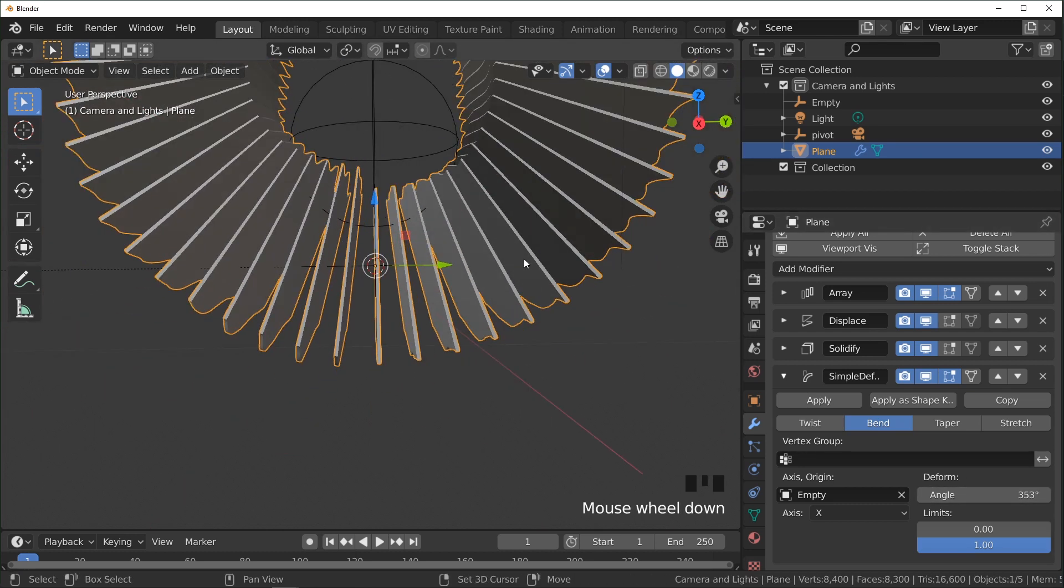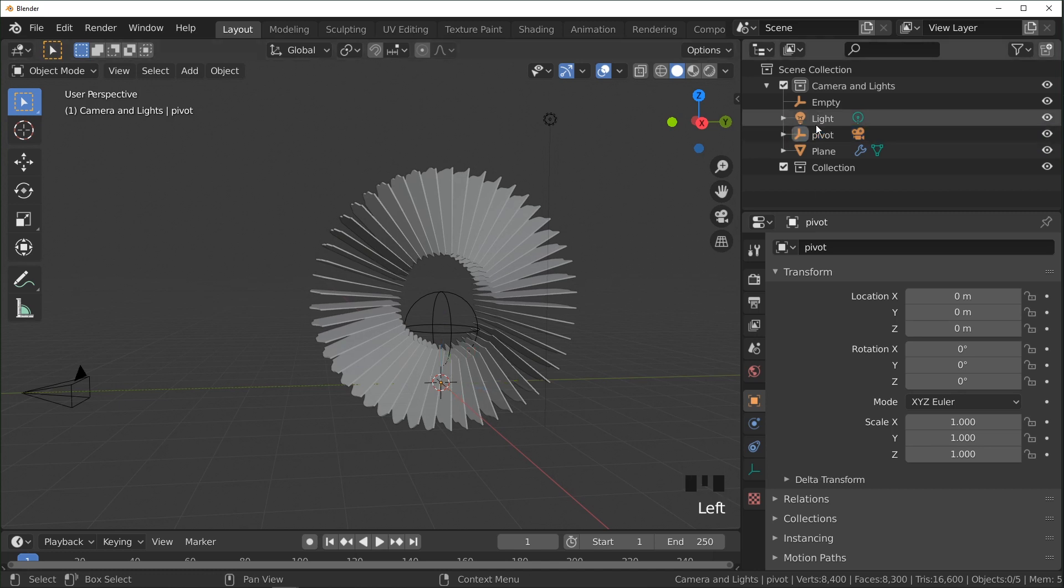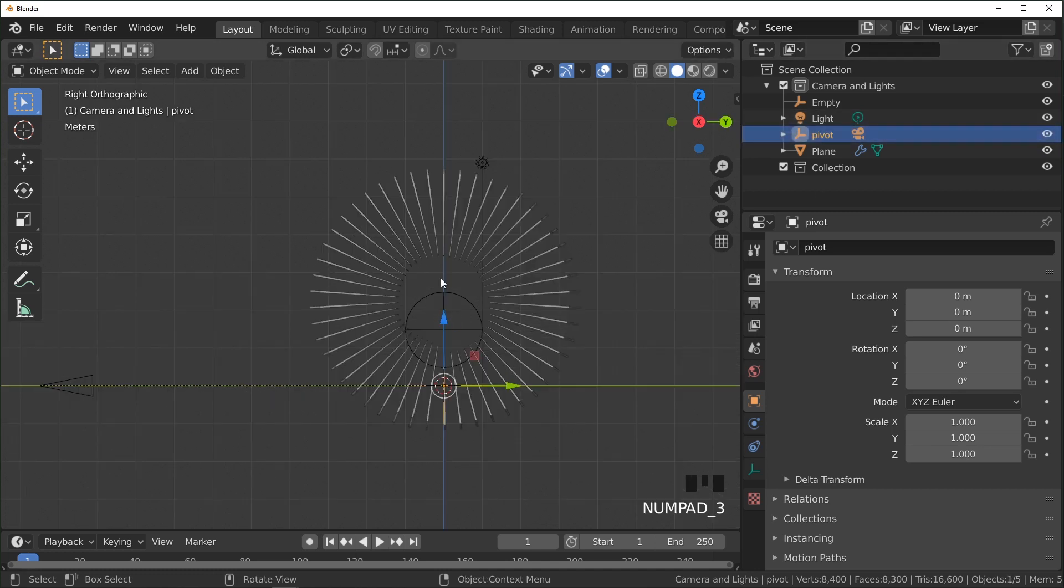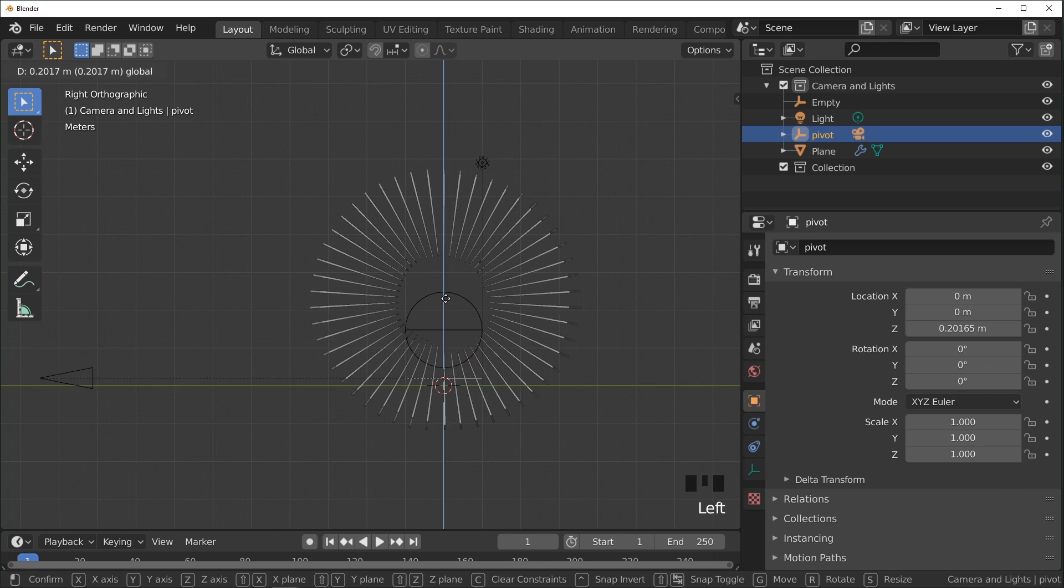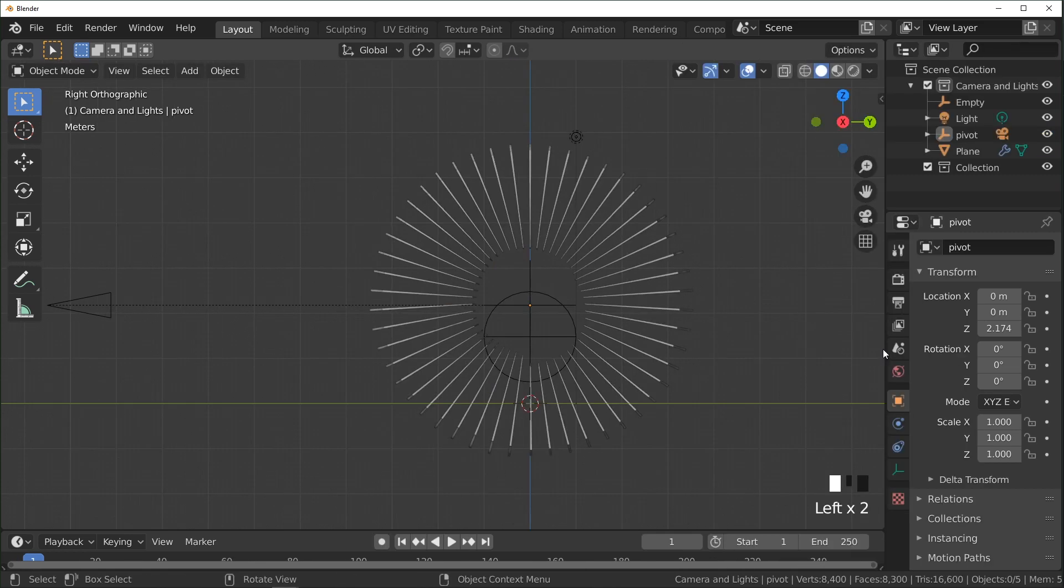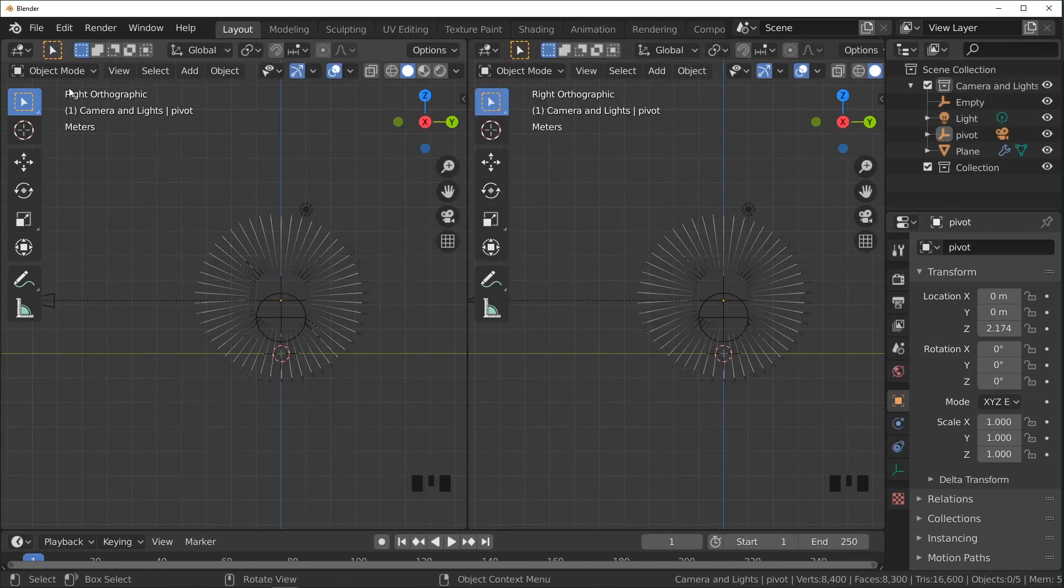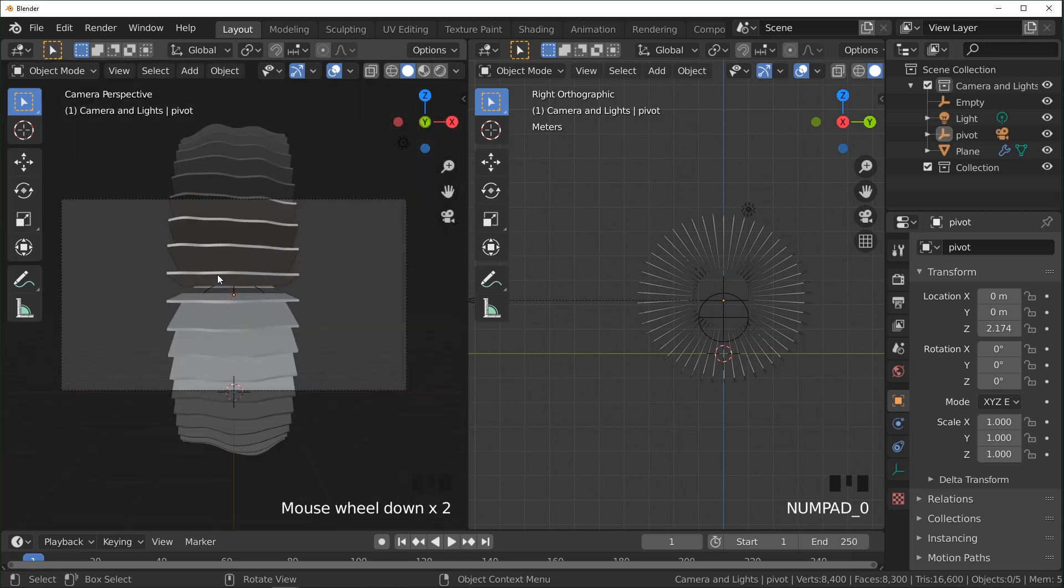That looks good. And to get the animation to loop, what we're going to do is we're going to select the camera pivot and just position that roughly in the center of this circle right here that we made. Going to split this view and change this to the camera view.